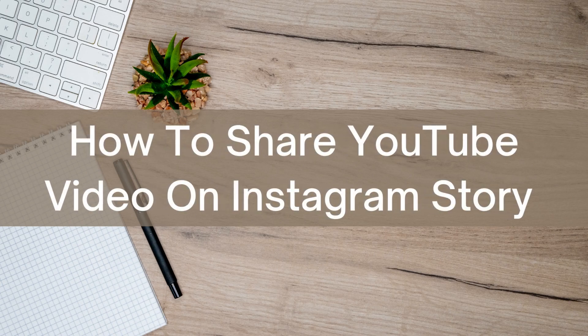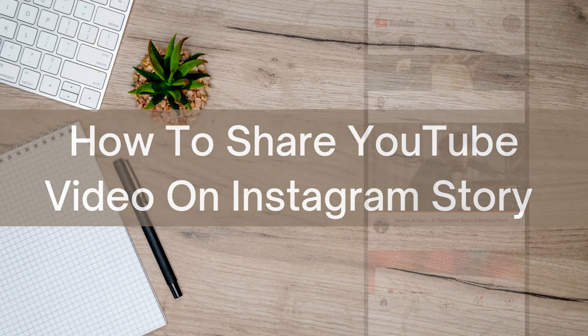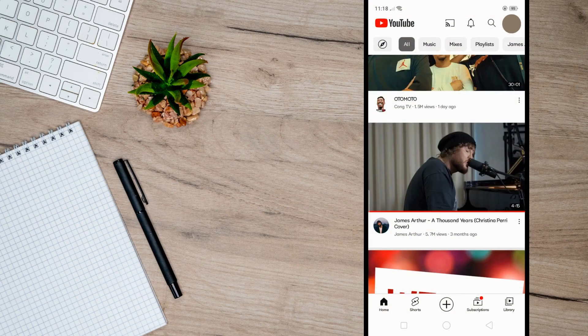Hello there, today I'm going to show you how to share a YouTube video on Instagram story. So first off, go